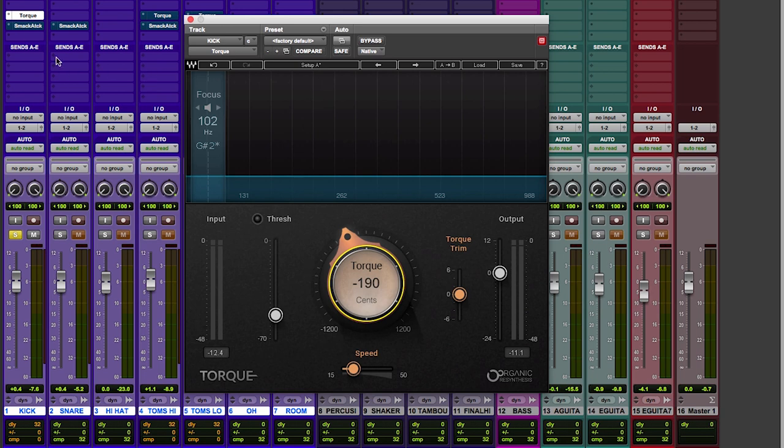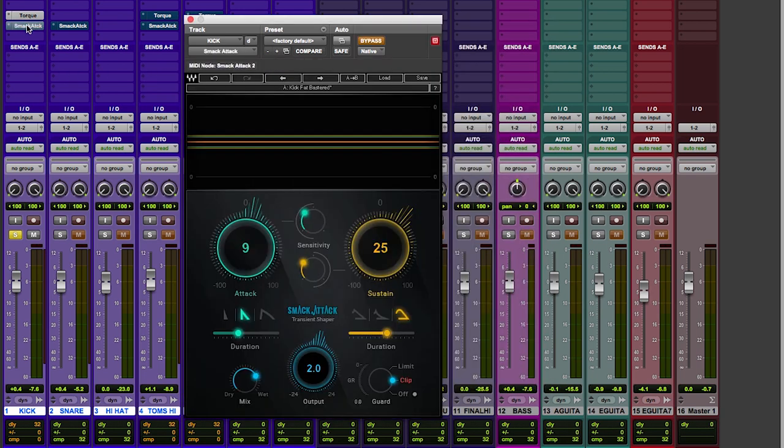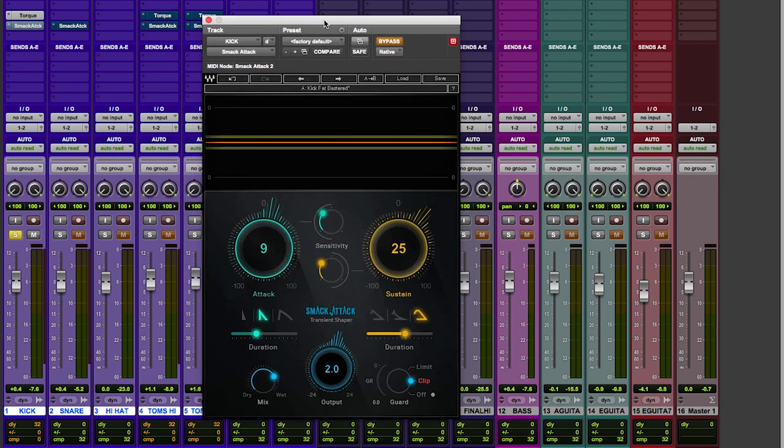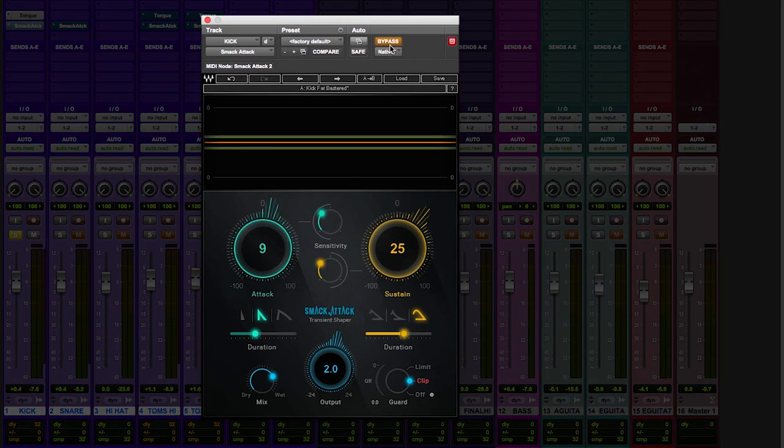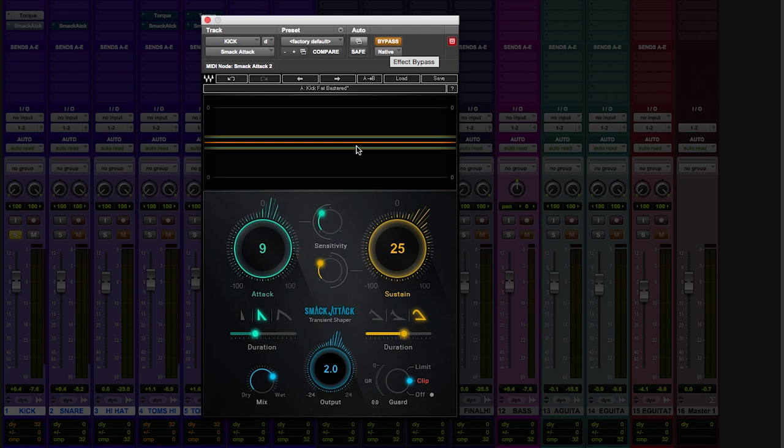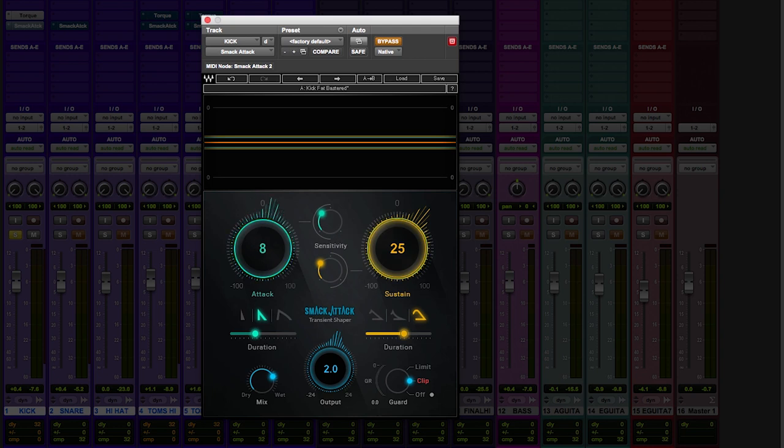Now that we've got a nice tone, let's see if we can work on the envelope and add some attack and release. This is Smack Attack. It's very simple to understand. The light blue one is the attack. You can decrease the attack or increase the attack. And the yellow one is the sustain. You can make the drum shorter or longer.